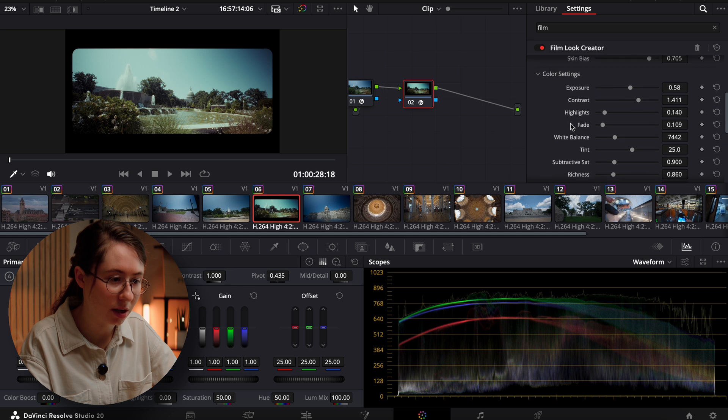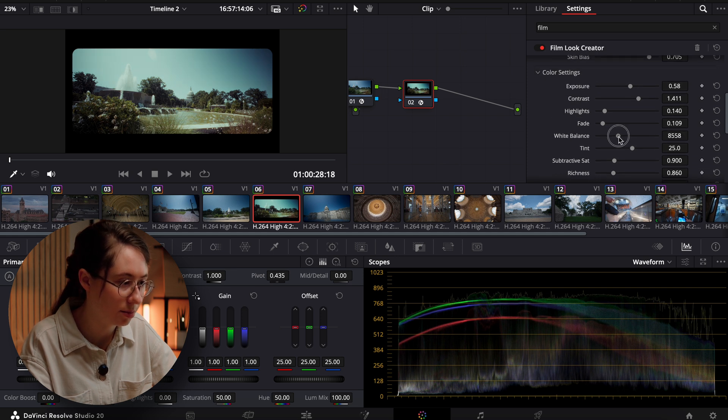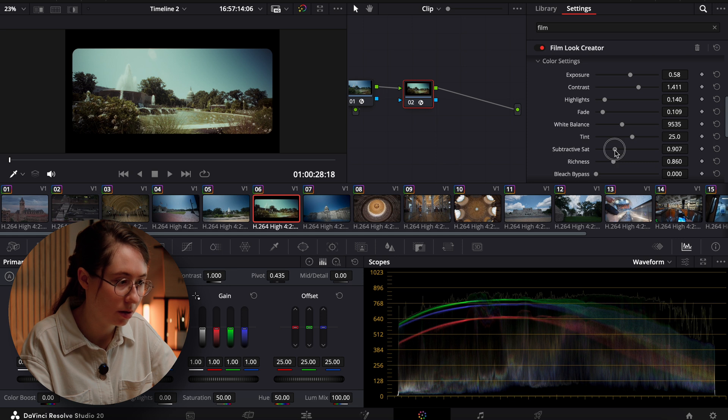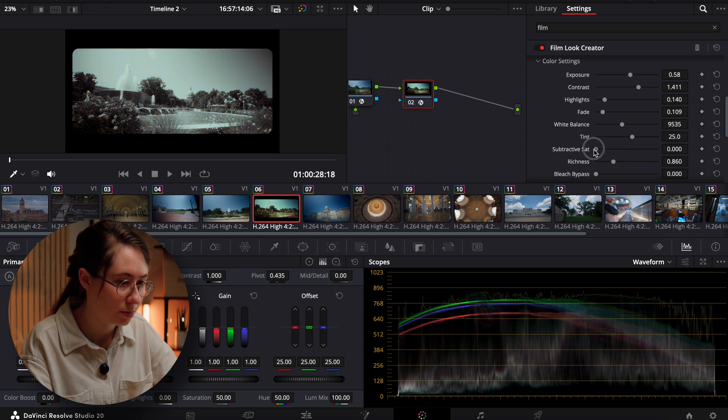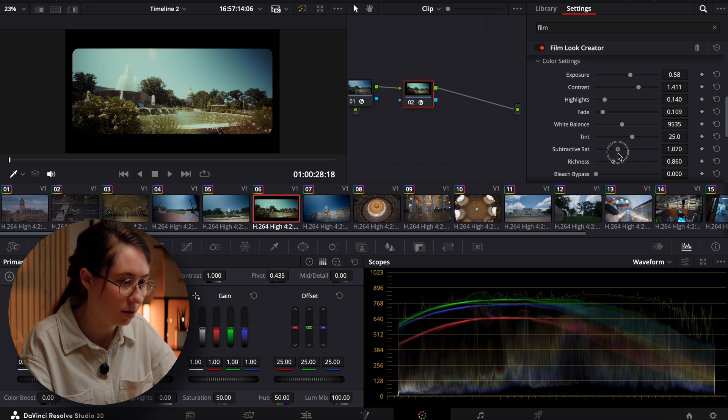Let's come back down to our colors. Just adjust that a smidge more. A little bit more warmth. Let's add back in a little saturation.